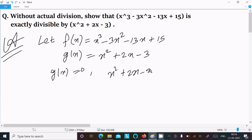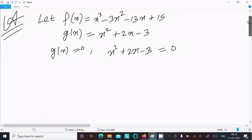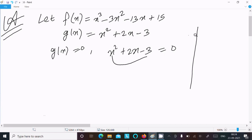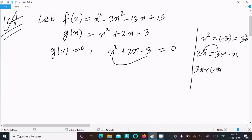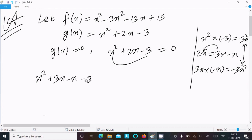So x² plus 2x minus 3 equal to 0. This is a quadratic equation, so we need to split the middle term. We multiply the first term by the last term: x² into minus 3 gives minus 3x². The middle term 2x can be written as 3x minus x, because 3x minus x equals 2x, and 3x times minus x gives minus 3x². So in place of 2x we write 3x minus x, giving x² plus 3x minus x minus 3 equal to 0.